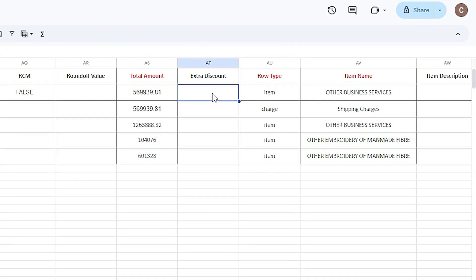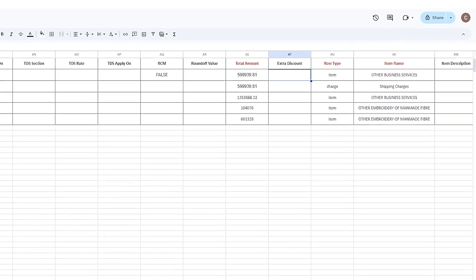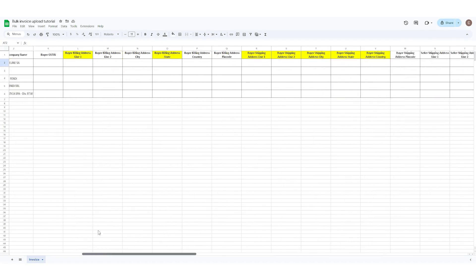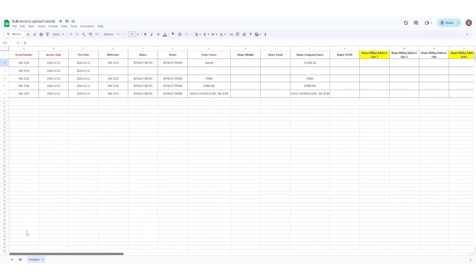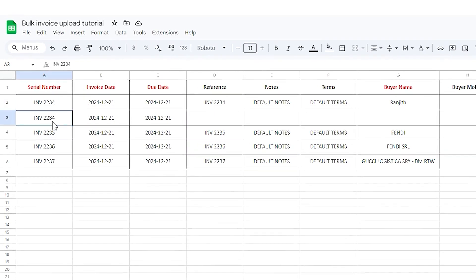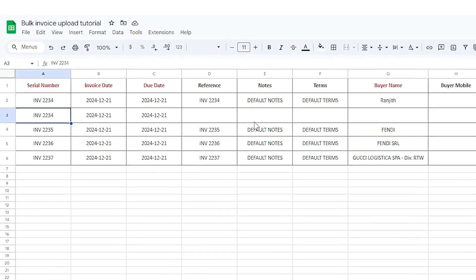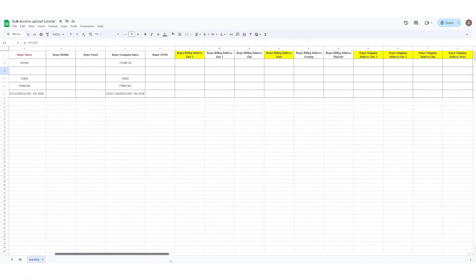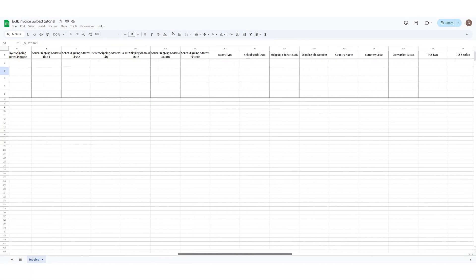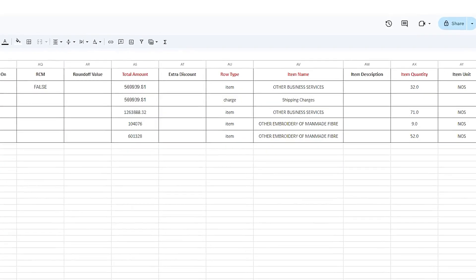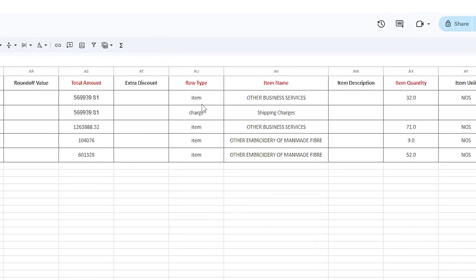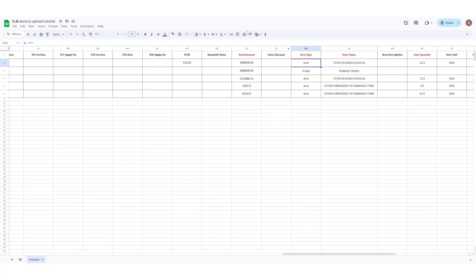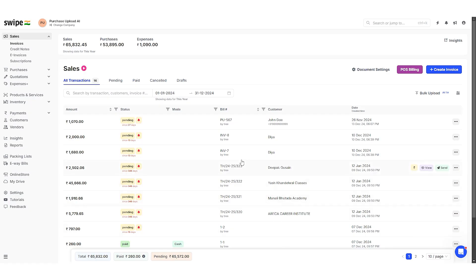To add multiple products in the invoice, add the same invoice number in the next row and then proceed with adding the product details by selecting the row type as item. Double check the details.